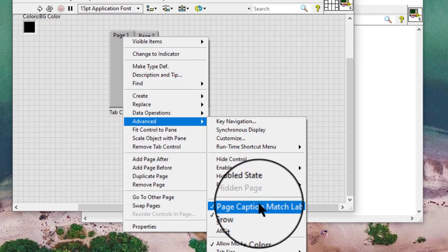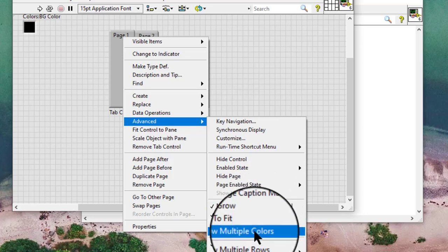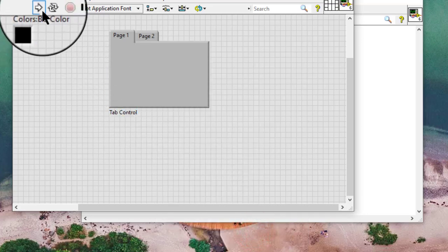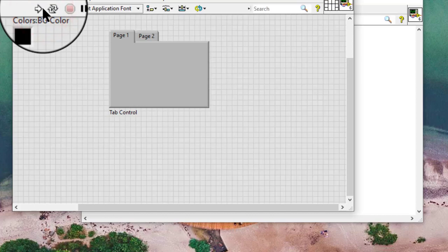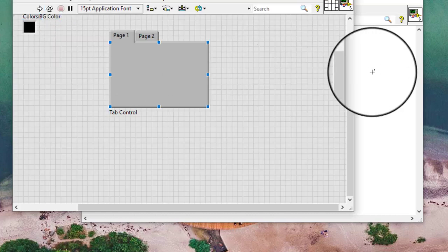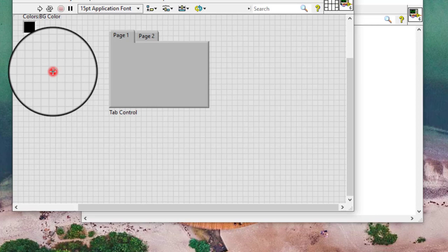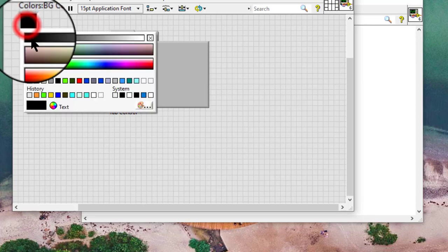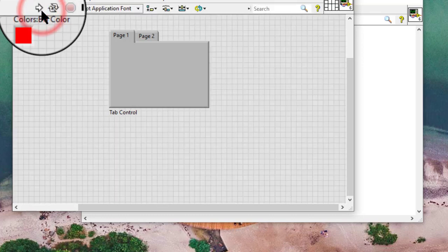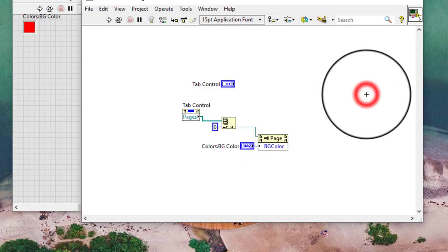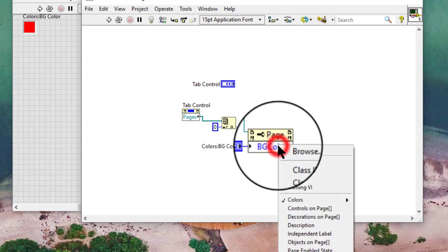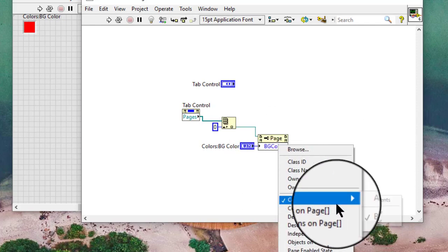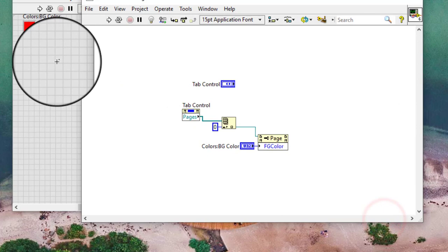In this example we are going to allow multiple colors and then change the color. Let's change it to foreground color.